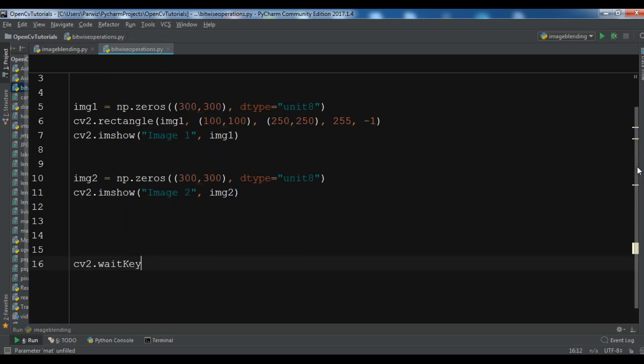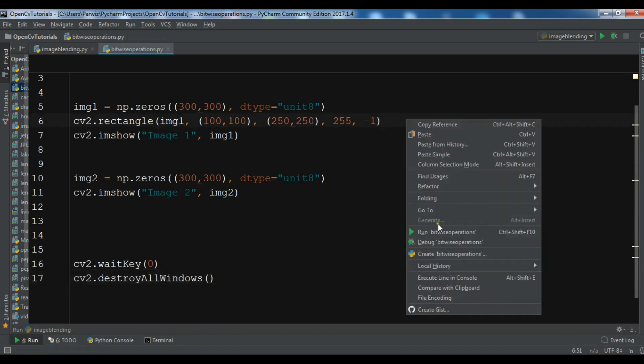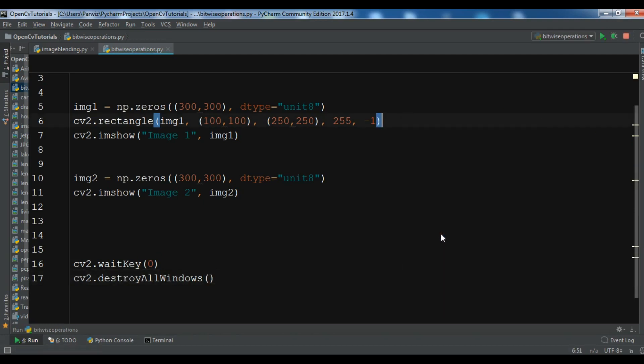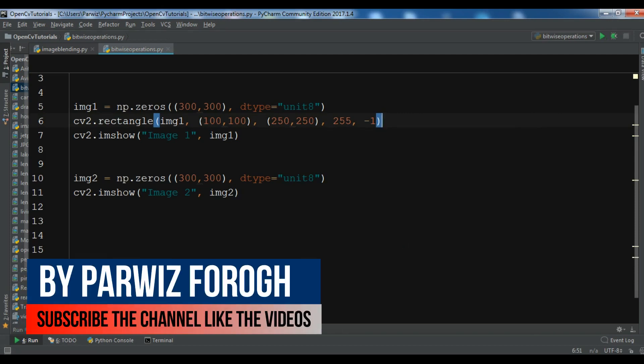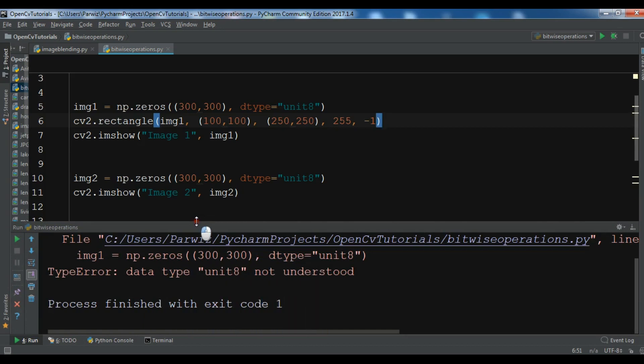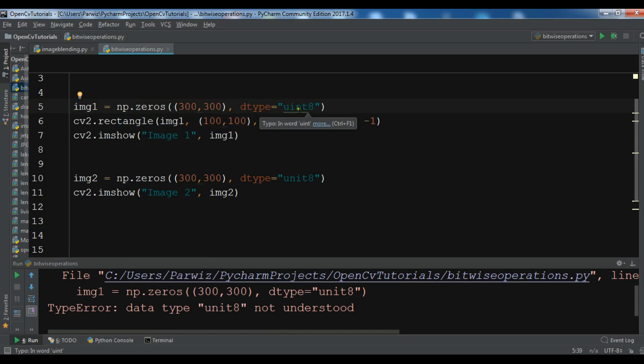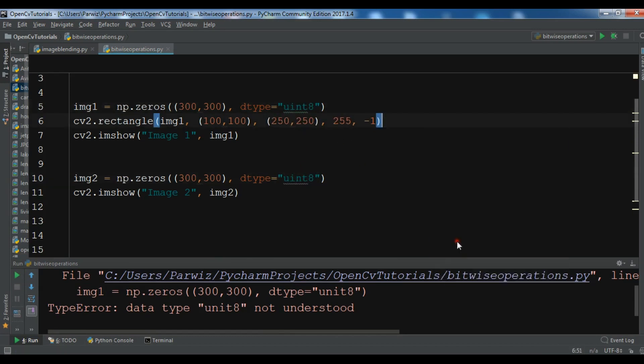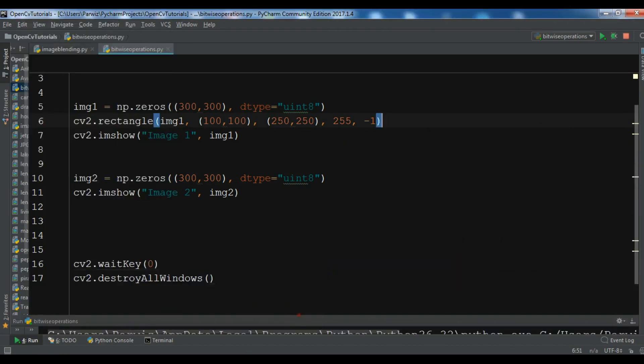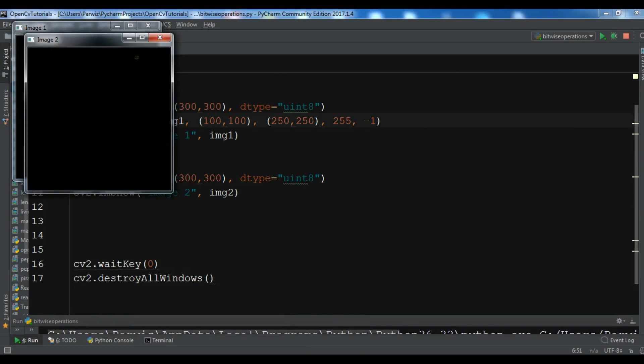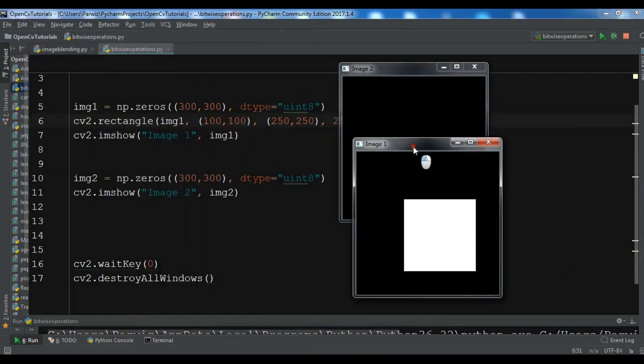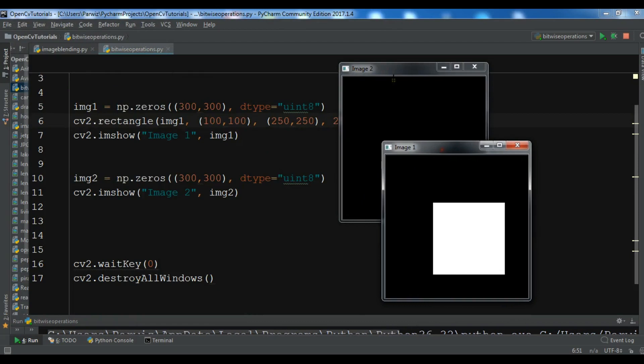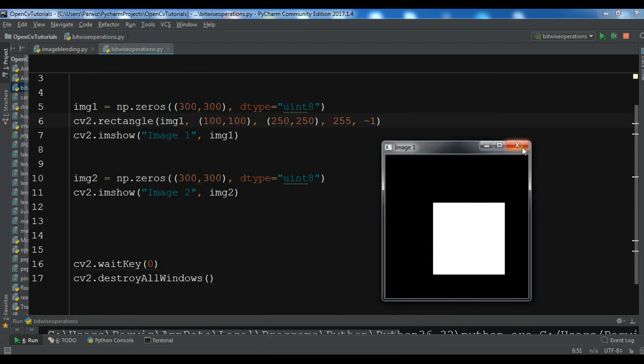So waitKey and cv2.destroyAllWindows. Now I'm going to run this. Uint8 not understood. Oh sorry, I have a problem. It is uint8. Let me copy this and paste it here. Now let me run this again. Okay. Now you can see we have two images but I don't have the circle. I forgot to draw the circle. This is the rectangle.